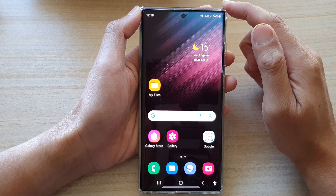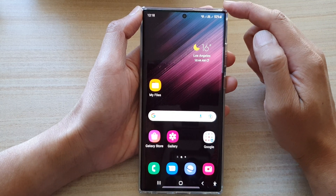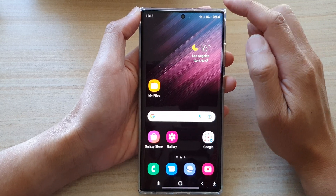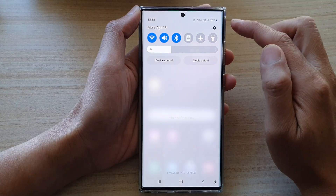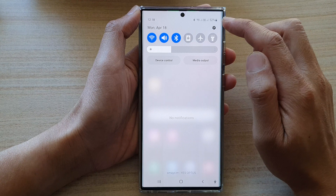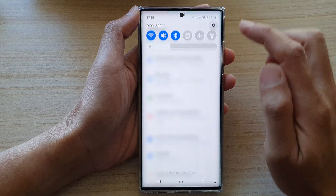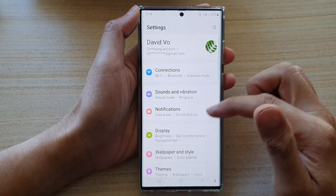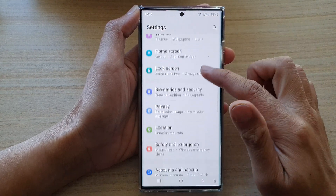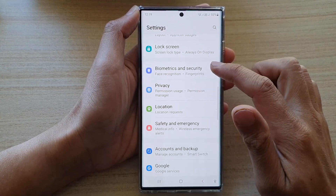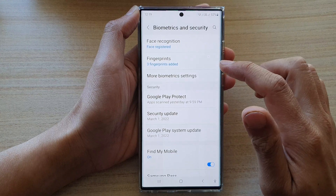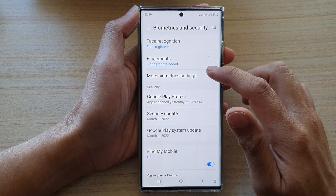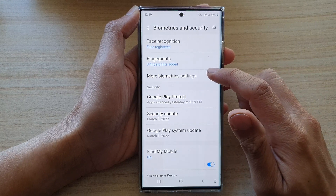From the home screen, swipe down at the top and tap on the settings icon. In settings, go down and tap on Biometrics and Security, then tap on More Biometrics Settings.